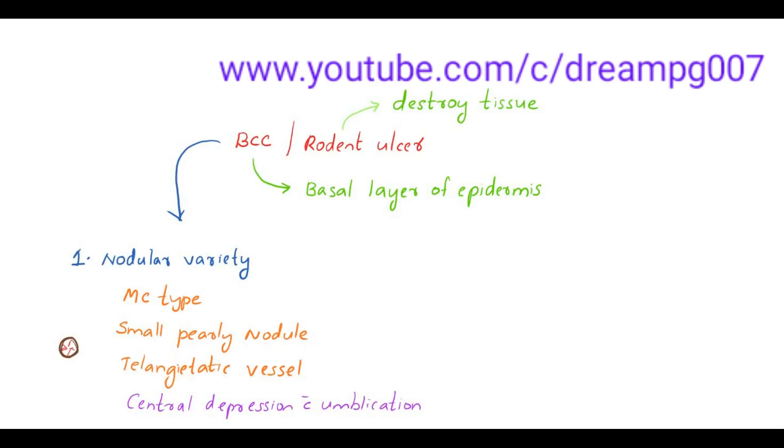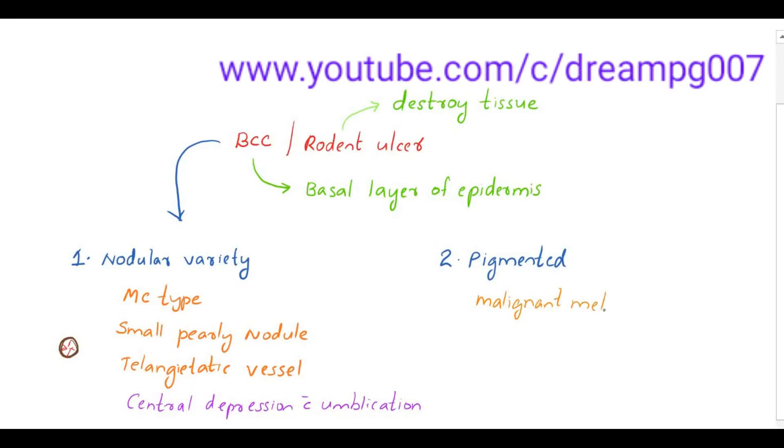Second one is a pigmented type of BCC. It resembles the malignant melanoma. The third variety is a cystic type of BCC.